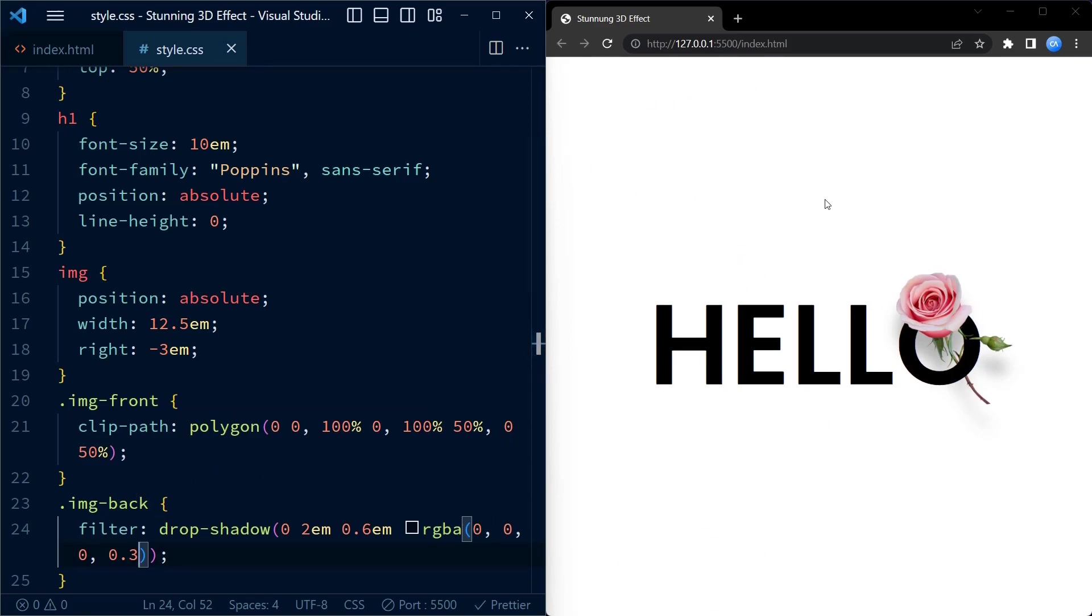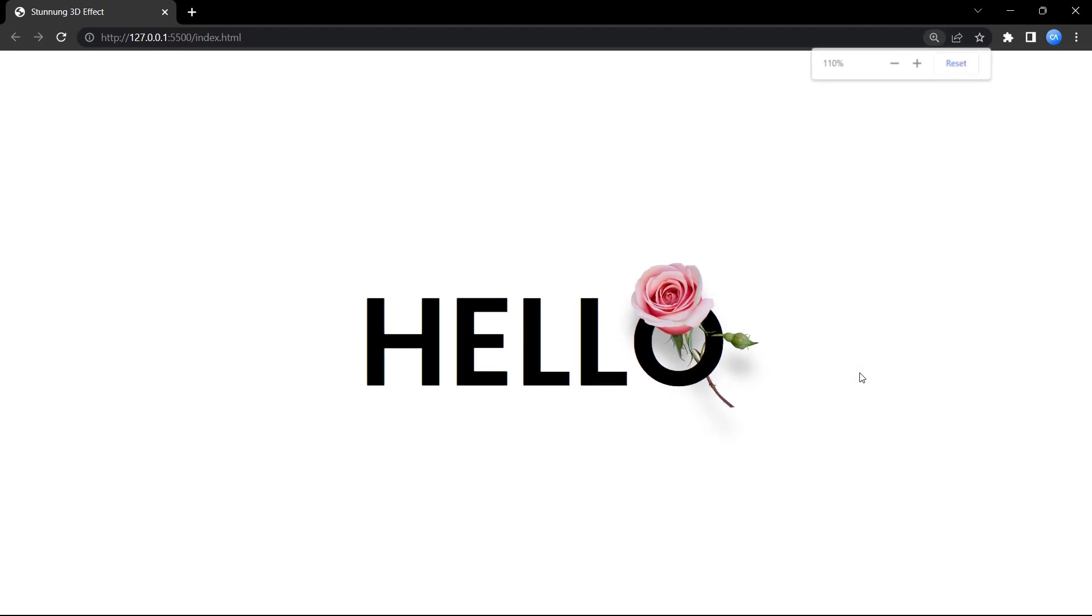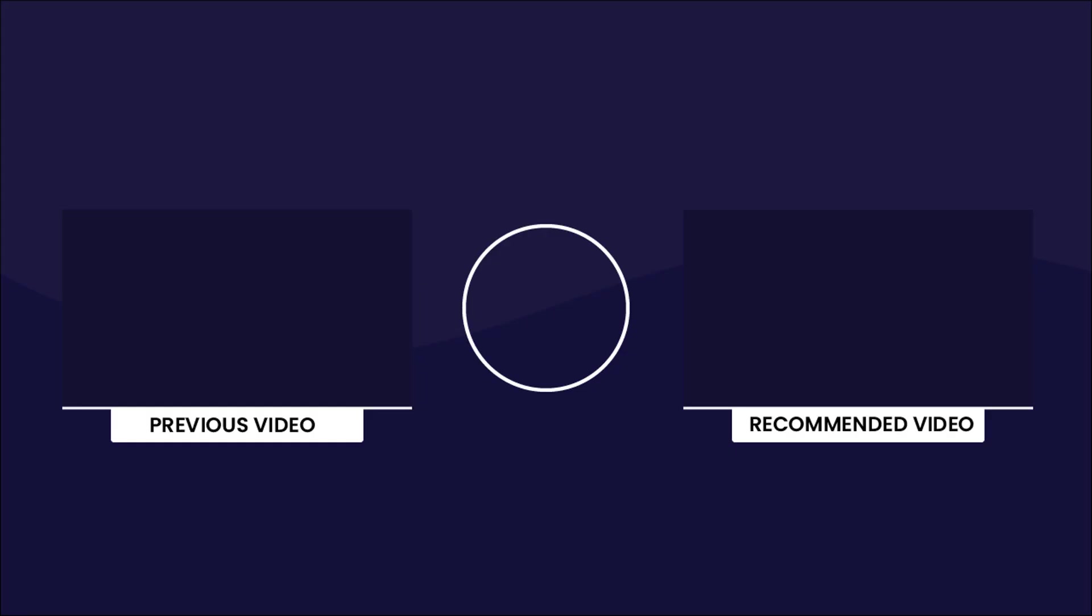And that's it! We have successfully created a 3D image effect using HTML and CSS. You can now go ahead and use any image and text of your choice to recreate this effect. That's all for now, see you in the next tutorial. Till then, happy coding!